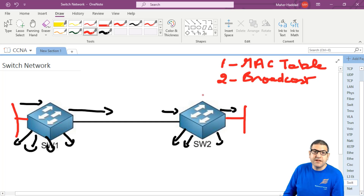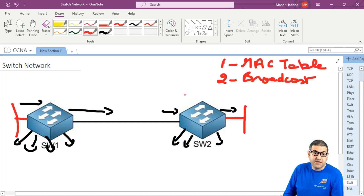That's something we can't really have - only switches - in case we want the internet or a big network. So that's another problem: the switch cannot stop the broadcast.